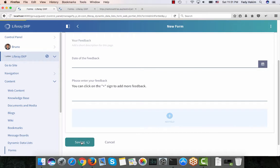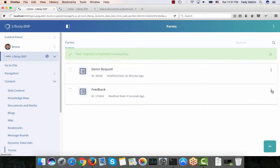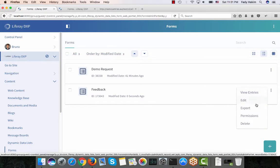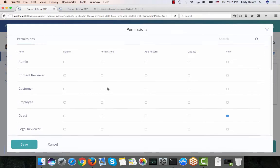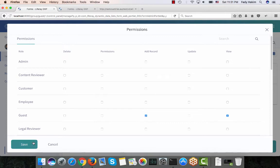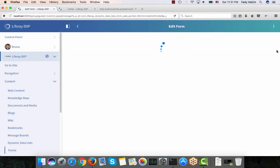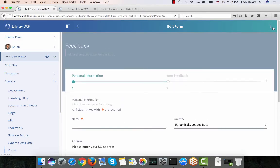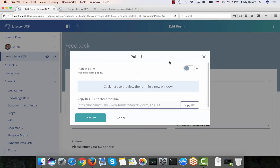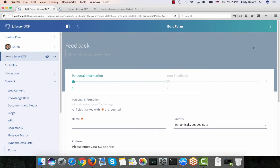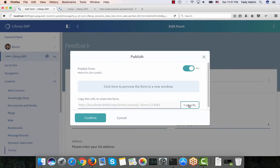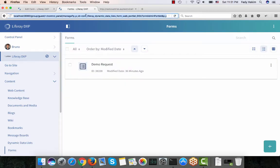I'm ready now so I'll click Save. I also want to make sure that guest users will be able to access this form, so I'll go to the permissions tab and give the guest user permission to add records. The last thing is to make sure it's published — I'll go to the publish tab, make it published, and click Confirm. Now it's published.